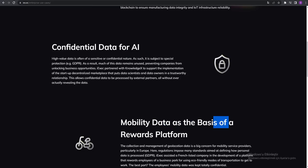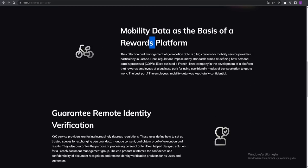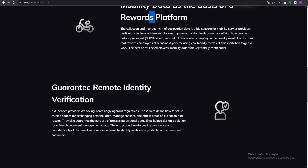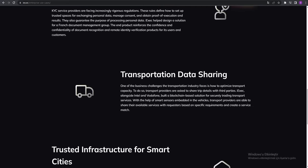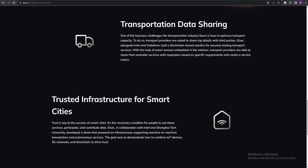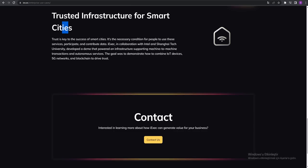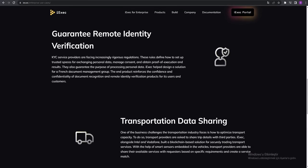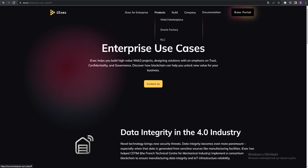Mobile data is the basis of our diverse platform. Guarantee remote identity verification, transportation data sharing, trusted infrastructure for smart cities. You can see the products with marketplace.